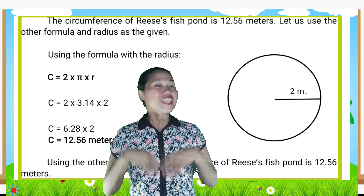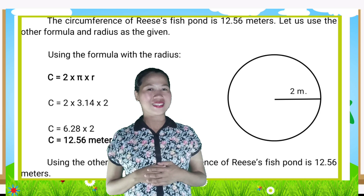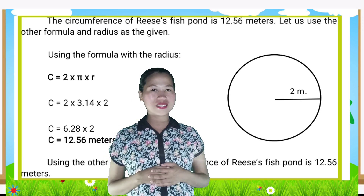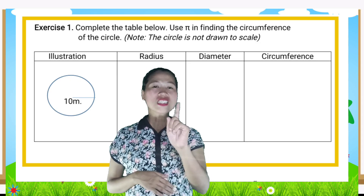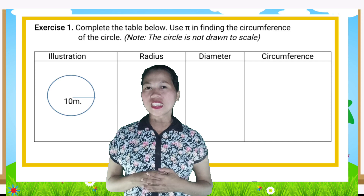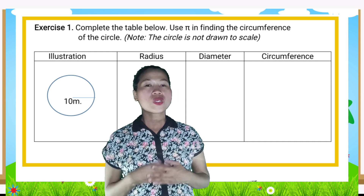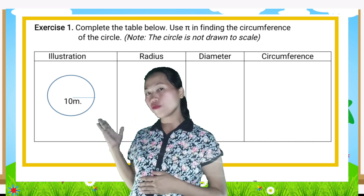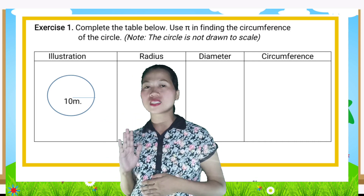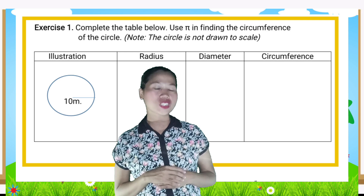Let us try some exercises. For Exercise 1, complete the table below. Use pi in finding the circumference of the circle.